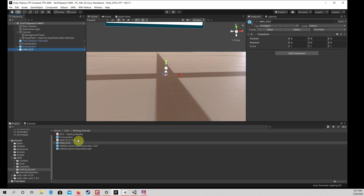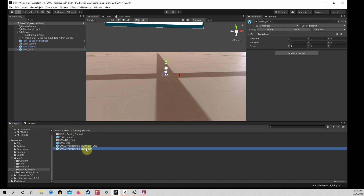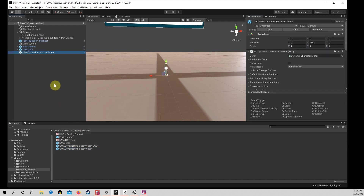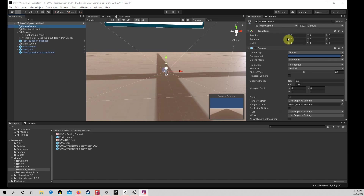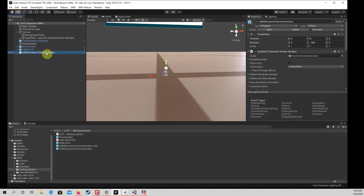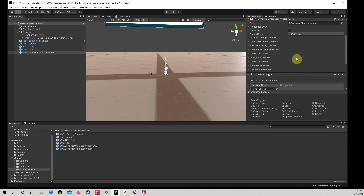Drag the UMA-DCS Prefab and the UMA Dynamic Character Avatar Prefab to the Hierarchy. Please note that you will not be able to really see the Avatar until you run the program in the Editor. Select the UMA Dynamic Character Avatar in the Hierarchy and set the Transform to a position of 0, 0, 2 and a rotation of minus 180 degrees around the Y-axis as shown in the video.